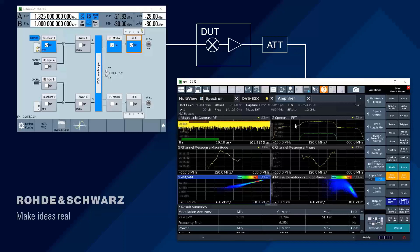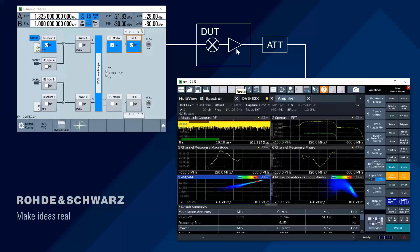What this personality does is compare the received signal against the known reference — the one shown in green here. From this comparison you can derive the frequency response, the channel response magnitude and phase, as well as the non-linearities shown in the AM/AM and phase deviation versus input power plots. You also get an EVM measurement. Worth noting: the SMW has an output frequency of 1.325 GHz and the output frequency of the DUT — where the FSW looks — is 14.125 GHz, so you can do measurements with frequency-converting DUTs as well.